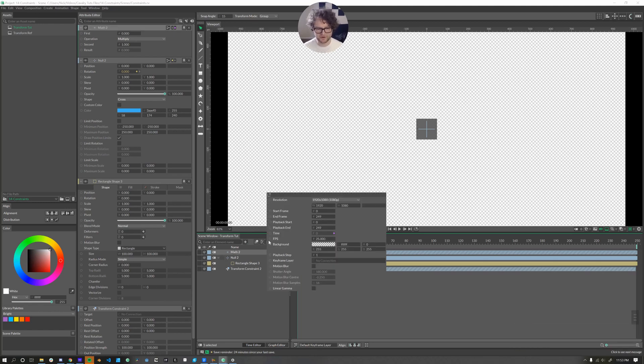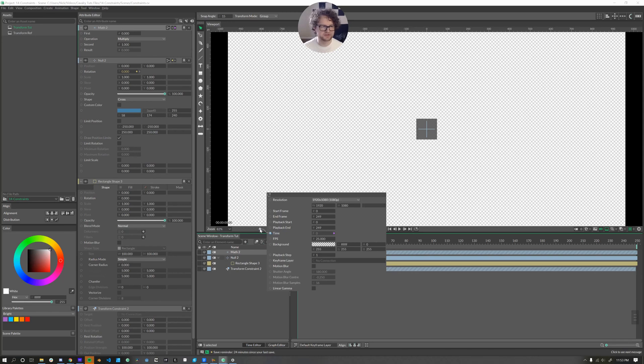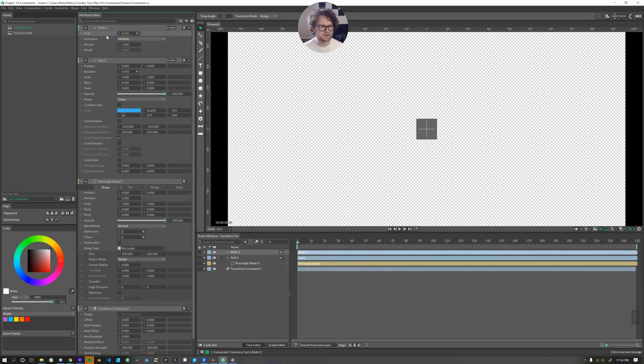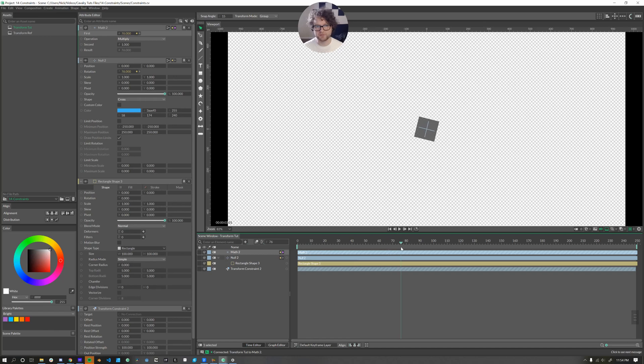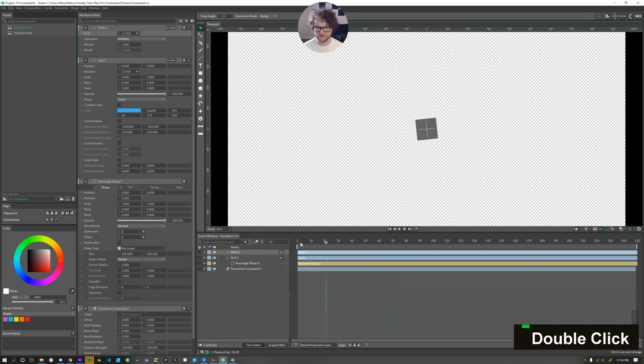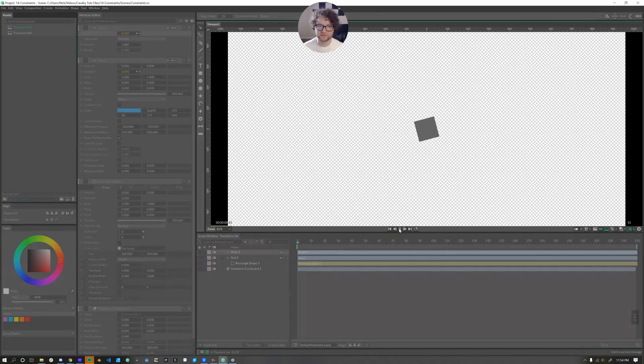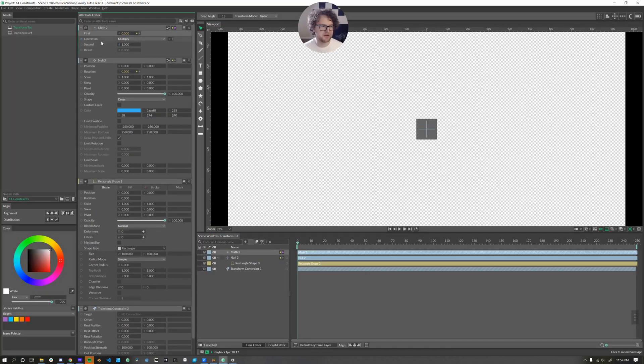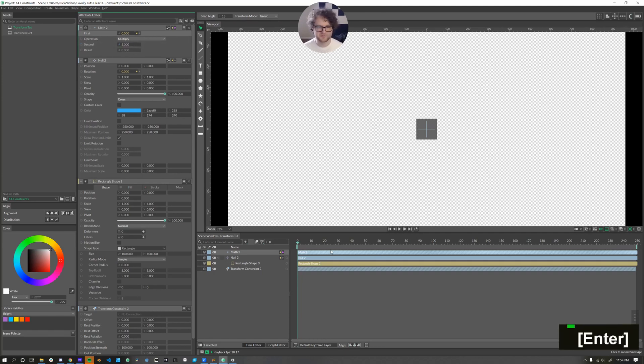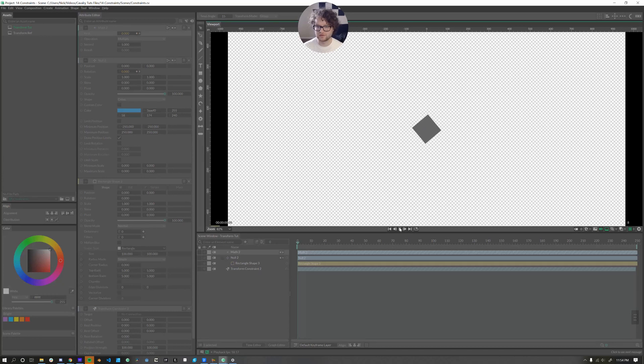A couple more things. We'll connect this time value here from our composition up to the first attribute. Now that number changes based on whatever frame we're on. Nifty. But this rotation goes a little slow. We'll come up here and on the second value in our math node, I'll just make that five. And then that goes much faster.